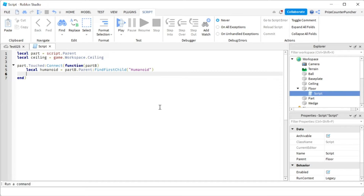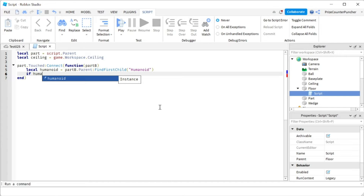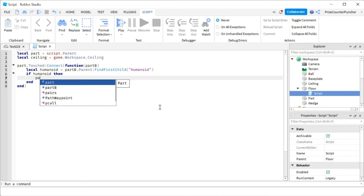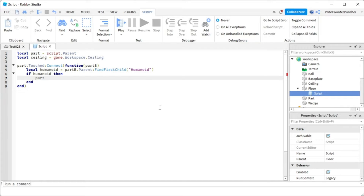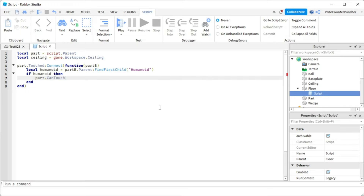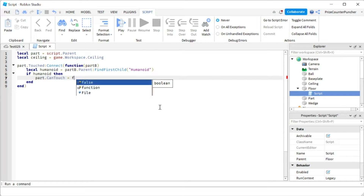Now we say: if humanoid, then we want to turn off the CanTouch property of that part. We only want to record one single touch, so we say part dot CanTouch equals false.